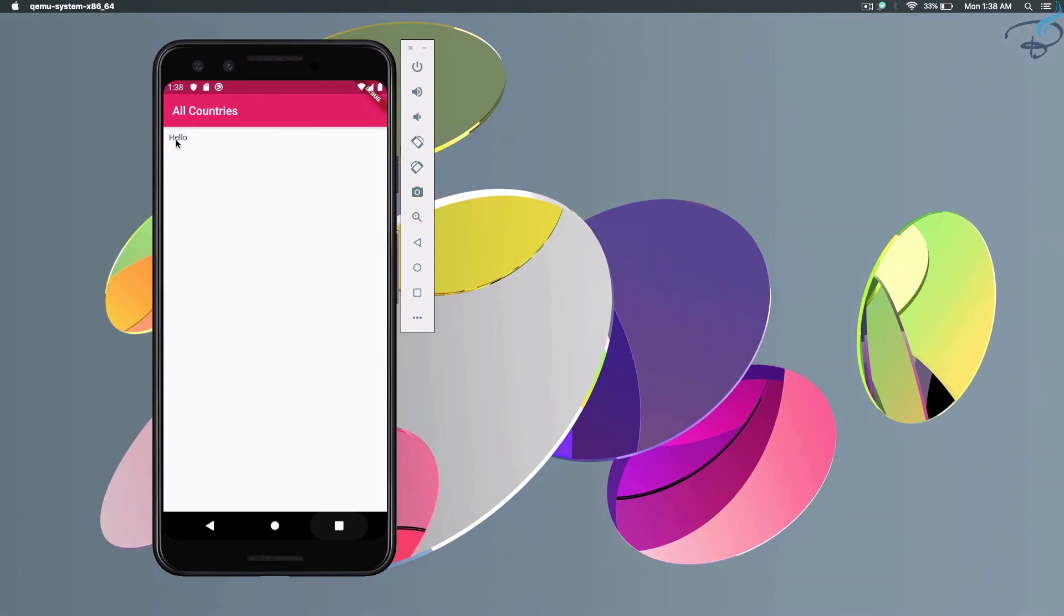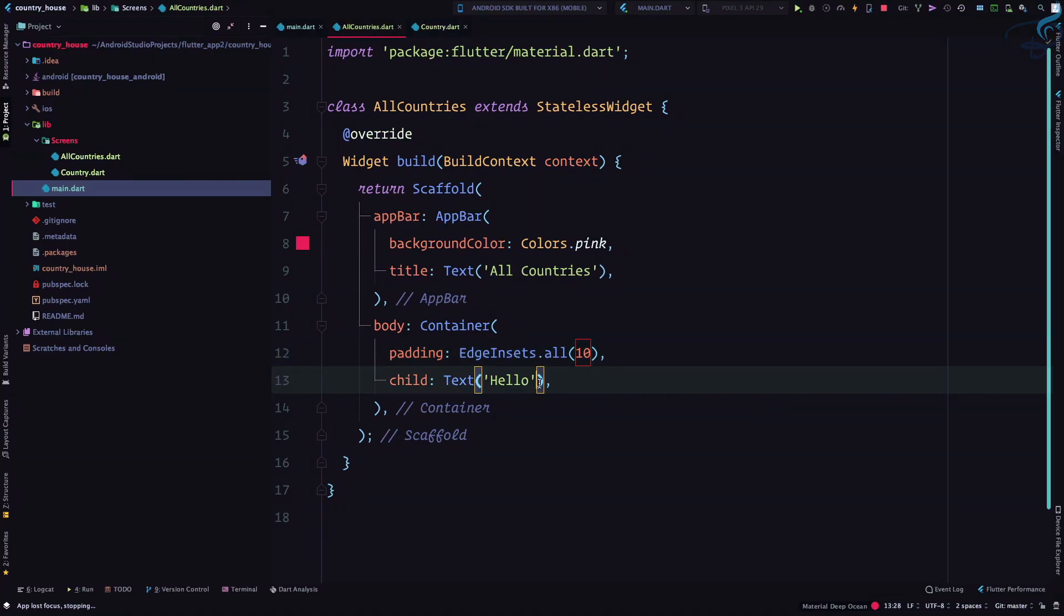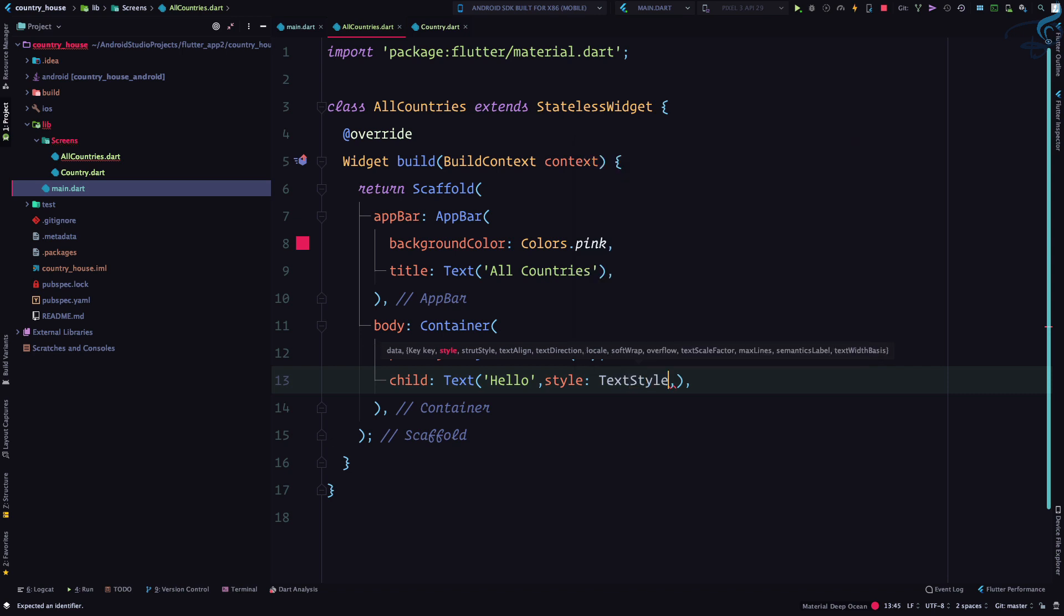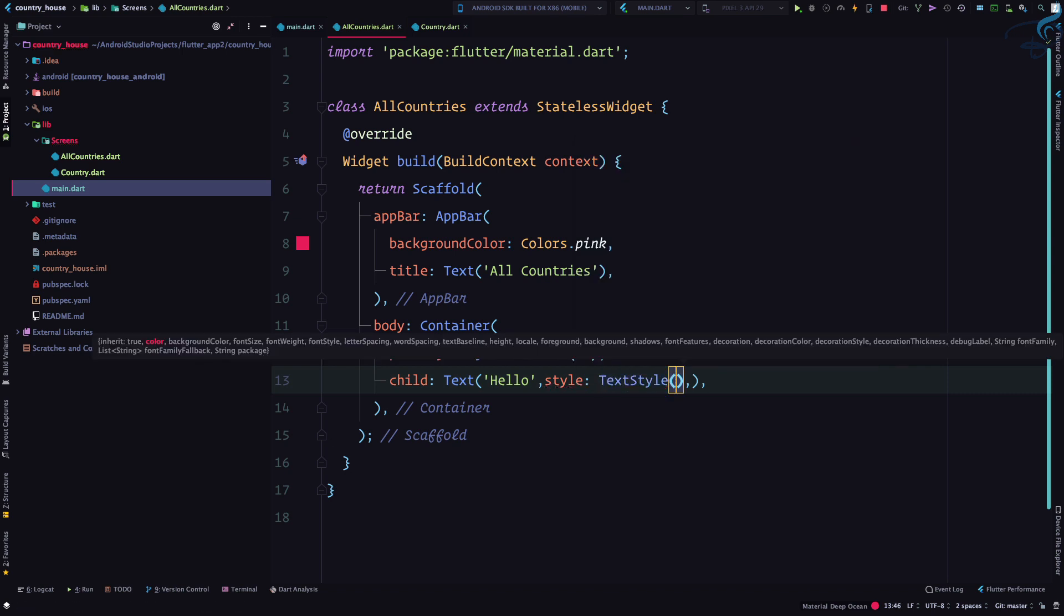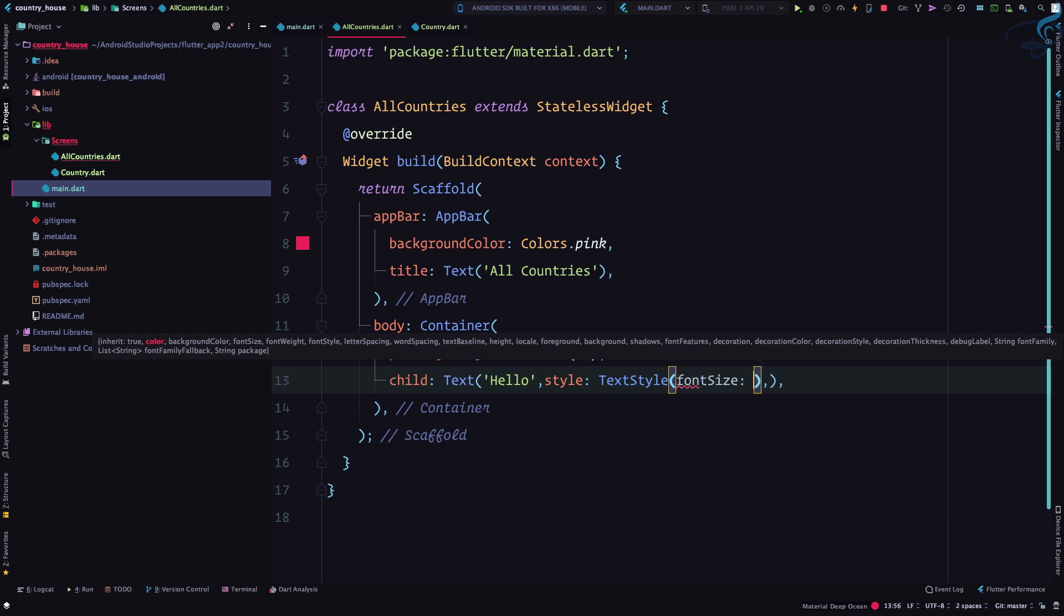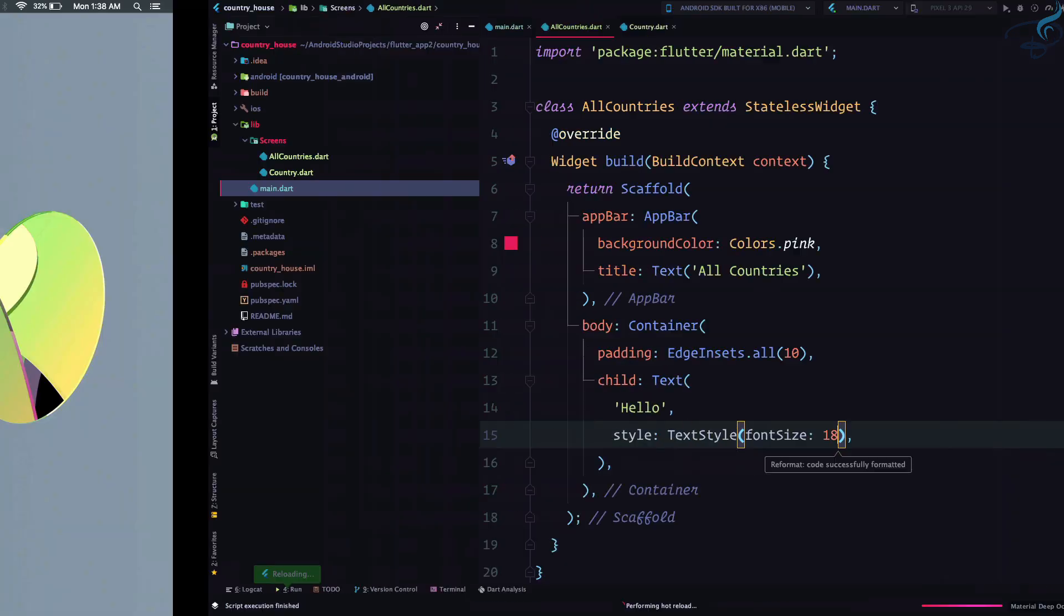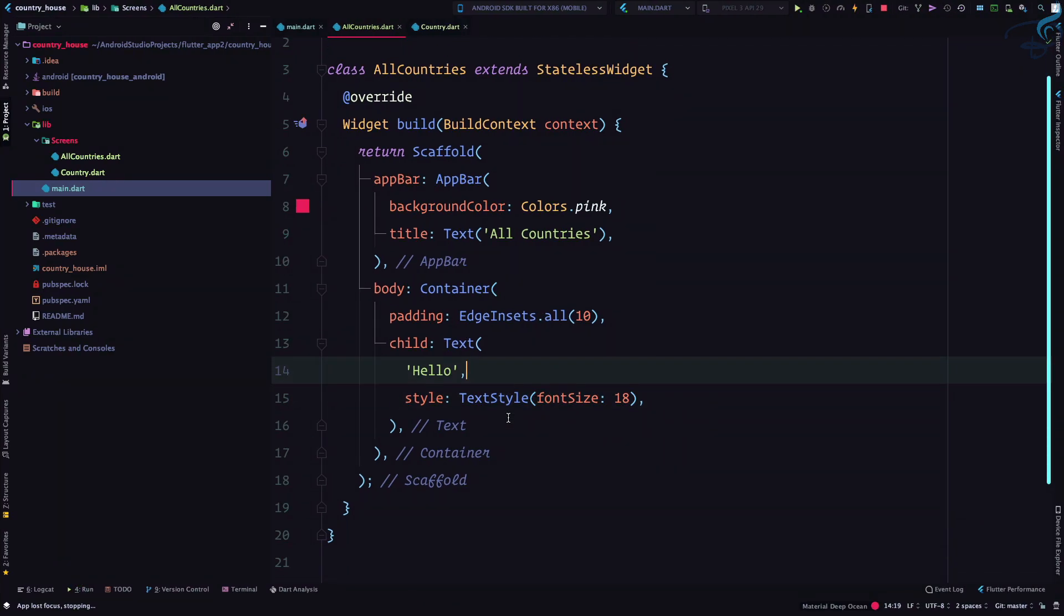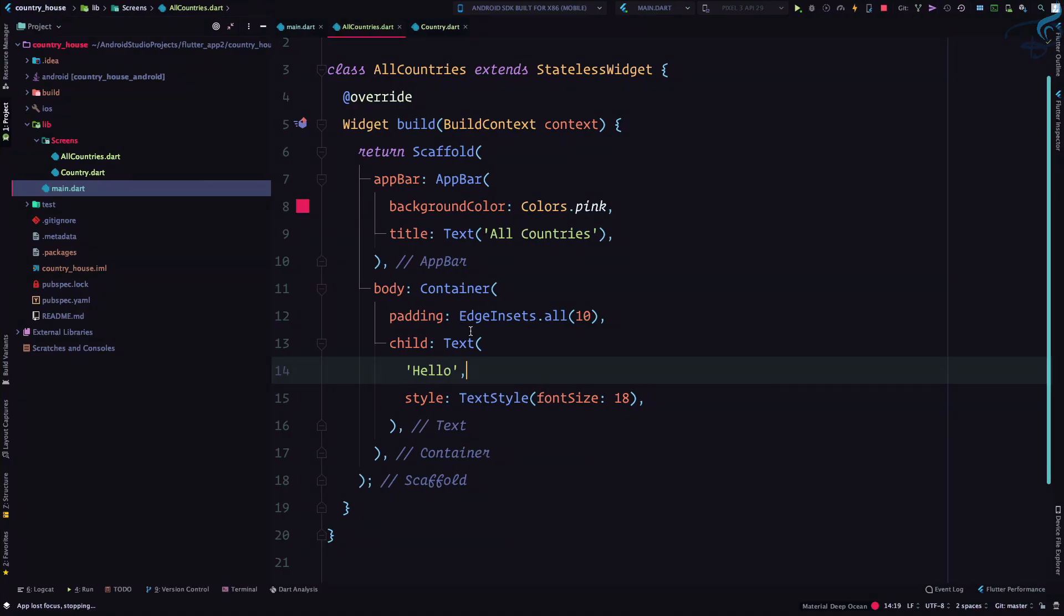So we have some margin here. Now let's style this text. For styling the text we use a TextStyle widget - everything is a widget. Here I can simply say font size is, let's say, 18. Let's save this file and see. Yeah, so we have the hello here. And how can we click this hello and move to the next screen?